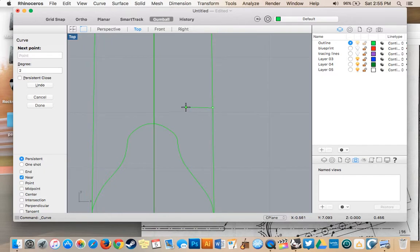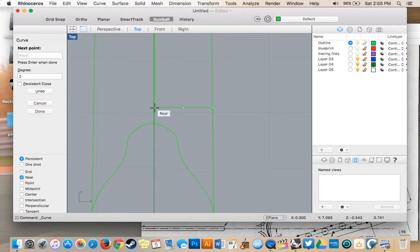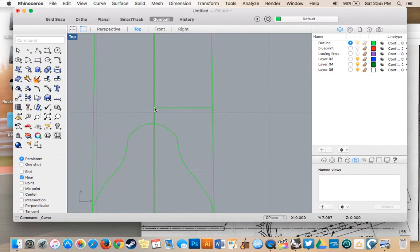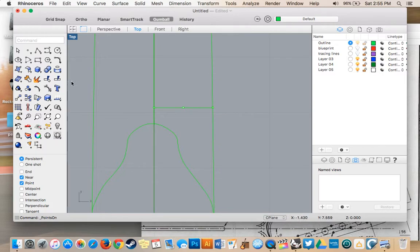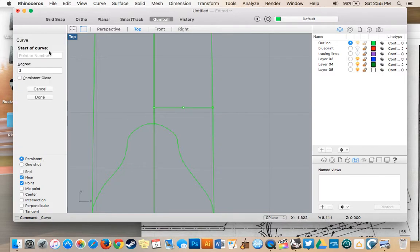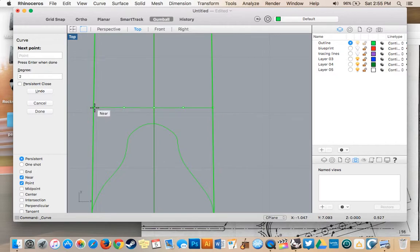And do one, two, three, press enter, make sure the point tool is on, and turn control points on for our first one. One, two, three.